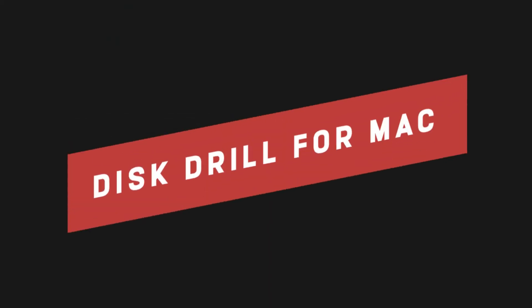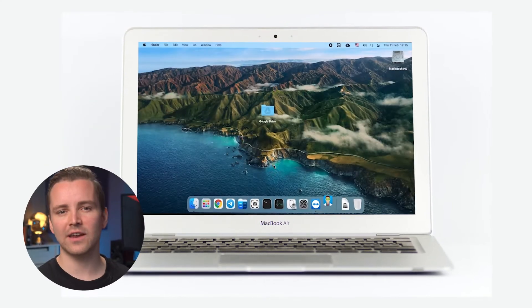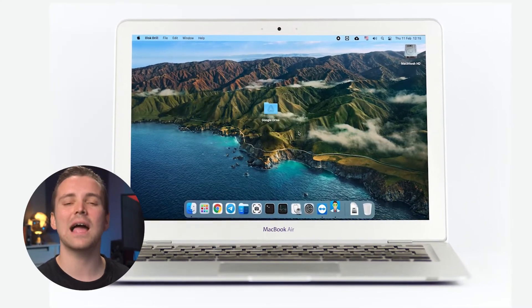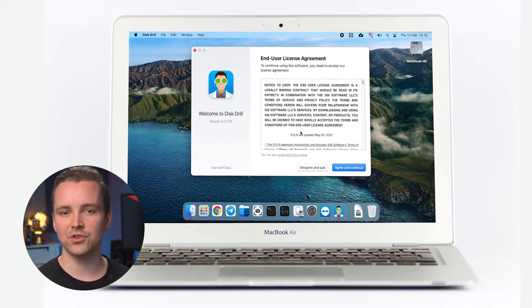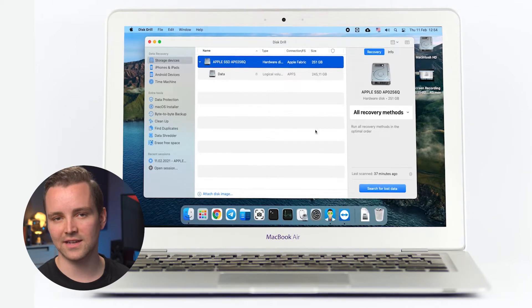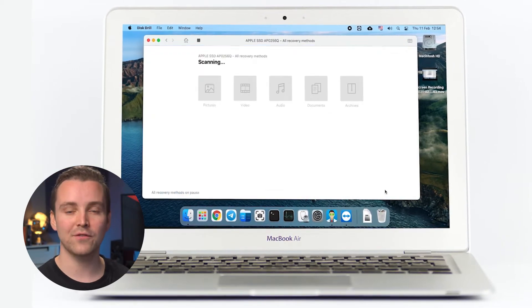Disc Drill for Mac. This modern, powerful data recovery software is one of the easiest-to-use pieces of software you'll ever come across. After you've installed the software, all you simply need to do is select the hard drive you would like to scan and sit back and wait for the software to do its thing. There are two key features you'll find when using Disc Drill — Quick Scan and Deep Scan — both of which have their advantages and will ultimately depend on how much time you have and just how much you need to recover.